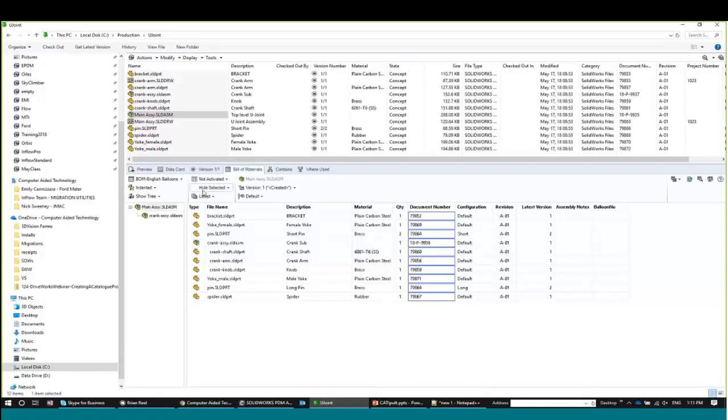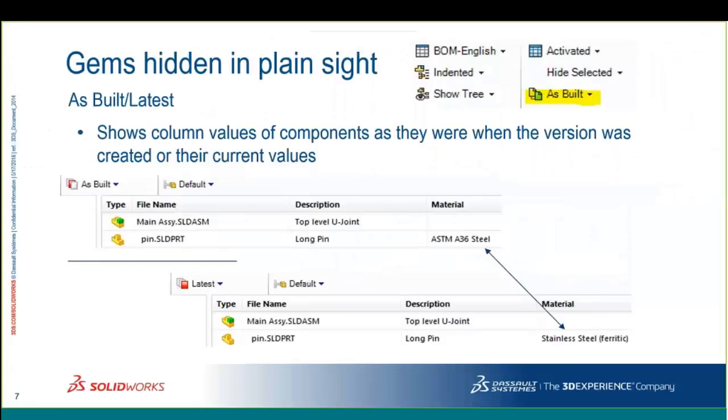Definitely keep an eye on the As-Built versus Latest distinction. That's a really important one to watch — it could be significant information depending on your situation.